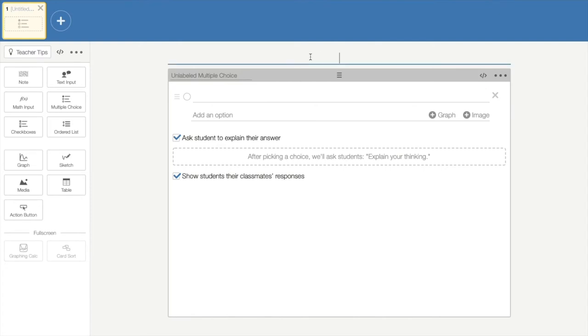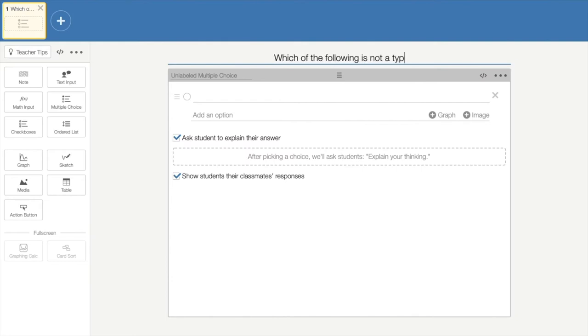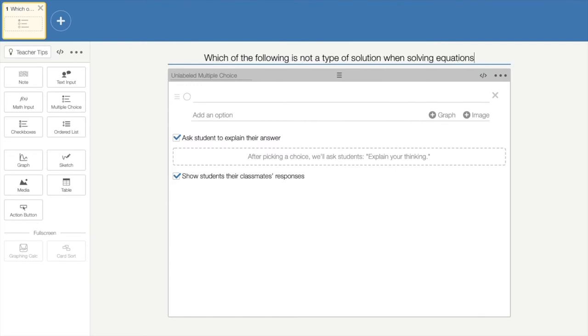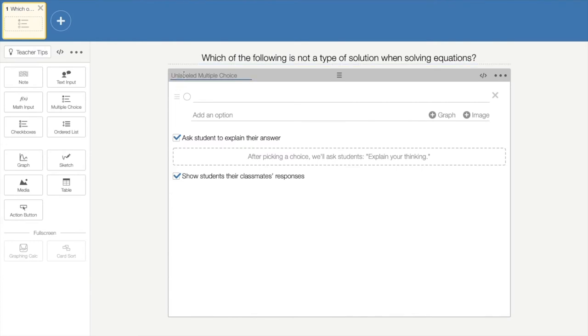At the very top, you will type in your multiple choice question and then we are going to label it so that the students know that this is the warm-up question. After you have entered that information, you can enter as many or as few options for your students as you would like.